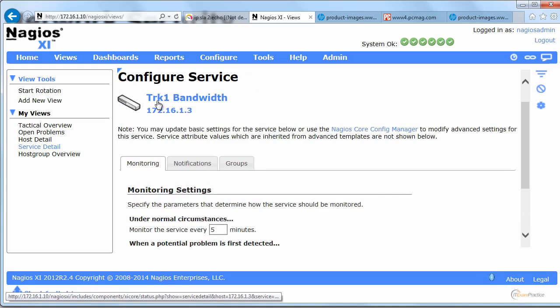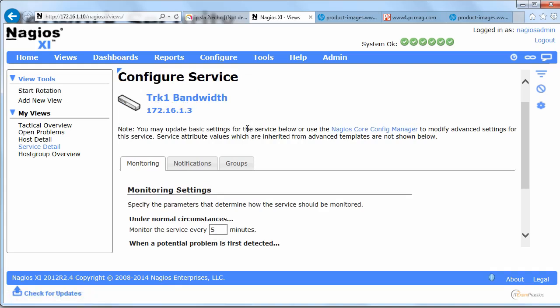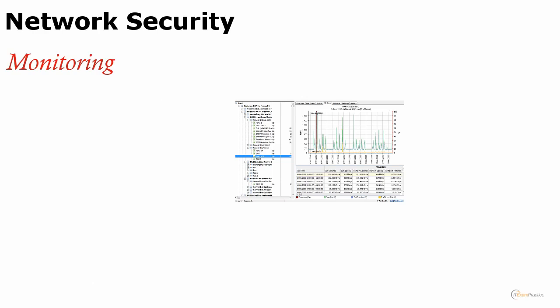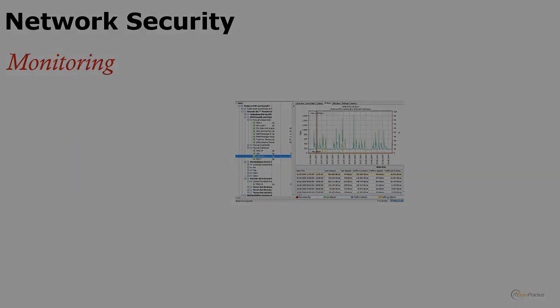In this video I showed you two monitoring tools that are really popular and pretty easy to set up and use. PRTG and Nagios. Thank you very much.